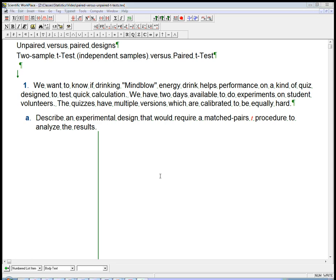First question. We want to know if drinking Mindblow energy drink helps performance on a quiz designed to test quick calculation. We have two days available to do experiments on student volunteers. The quizzes have multiple versions which are calibrated to be equally hard, and we'll see why I put that in to forestall an objection later.